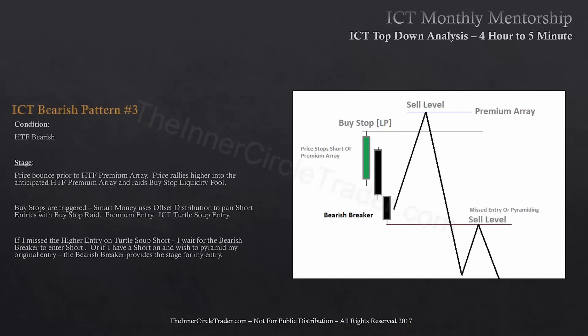ICT bearish pattern number three: that run above the short-term high trips out buy stops and reaches the premium array we were anticipating. If price didn't reach it on its first attempt but finally trades up to it, that's where I want to sell. But as devil's advocate — if I couldn't get in and price trades down through the breaker, once the breaker is traded back up to, I can look to sell short there because my confidence level is very strong. The breaker has done its job — it ran the buy stops and price will not want to give them an opportunity to go back up to that level. Usually it's the bearish breaker that stops it, and that's why I want to sell there.